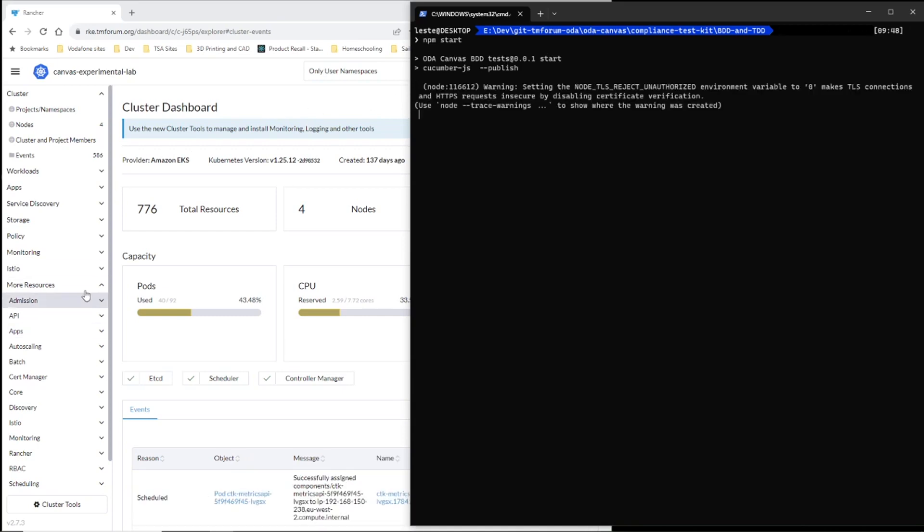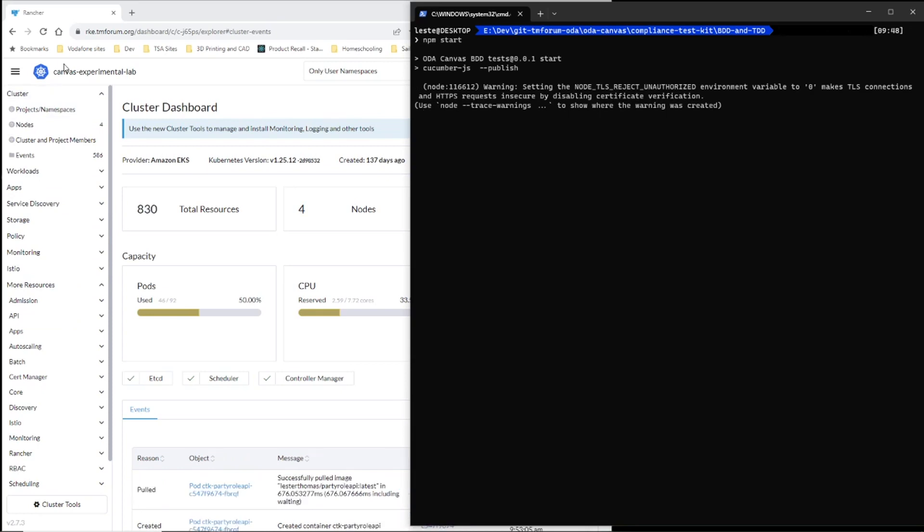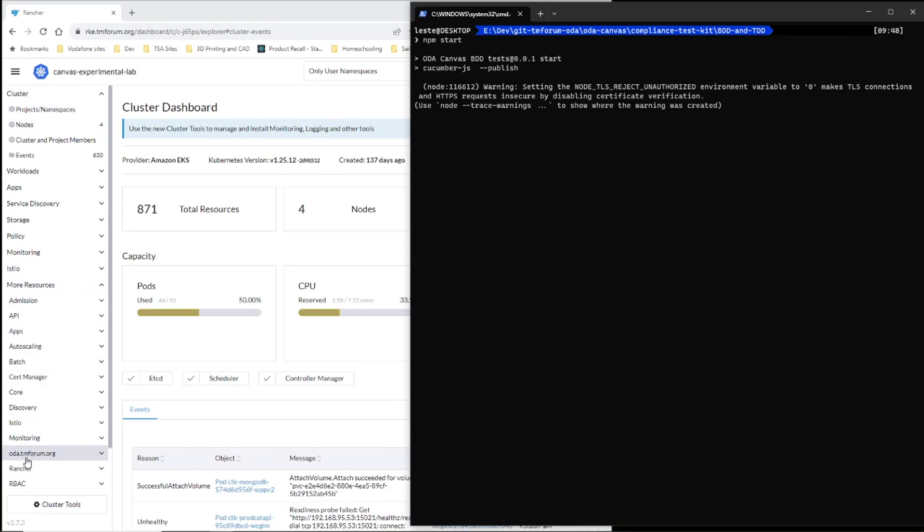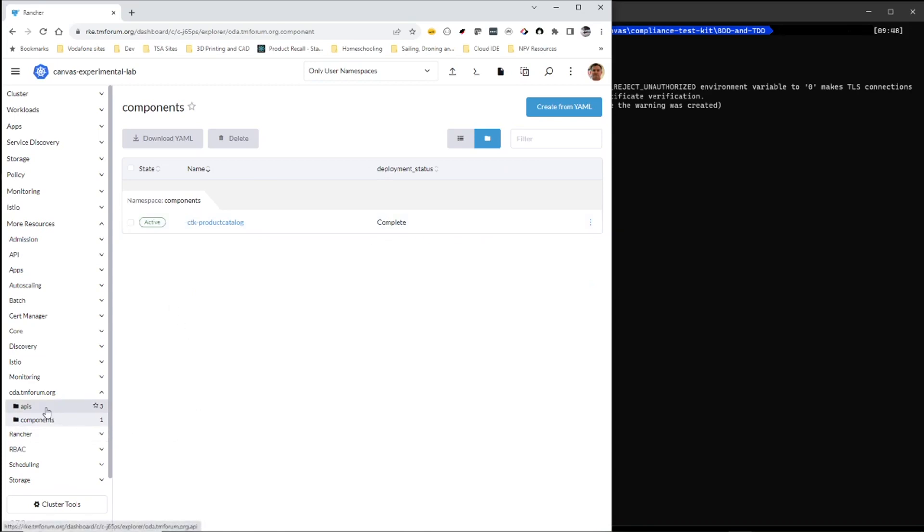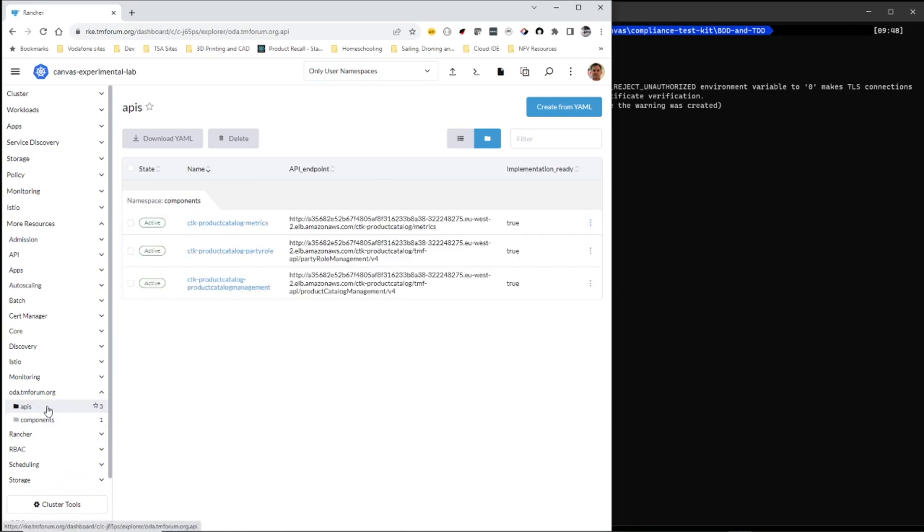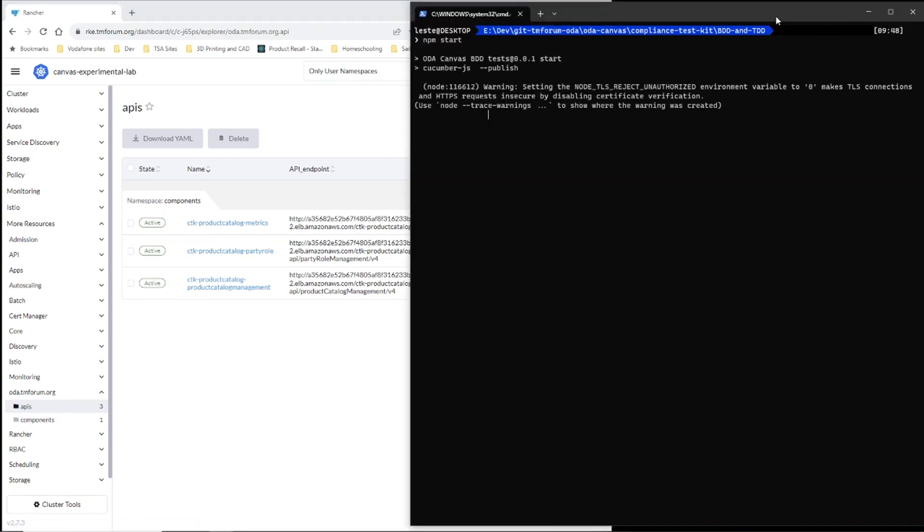So starting the test, we should see in this cluster an ODA.tmform.org group. This is the component which is being deployed. You see it's going through its various stages of being deployed. And you can also see that component has a set of APIs. There's not a lot to see while the test is running. You see it's going through a number of tests.